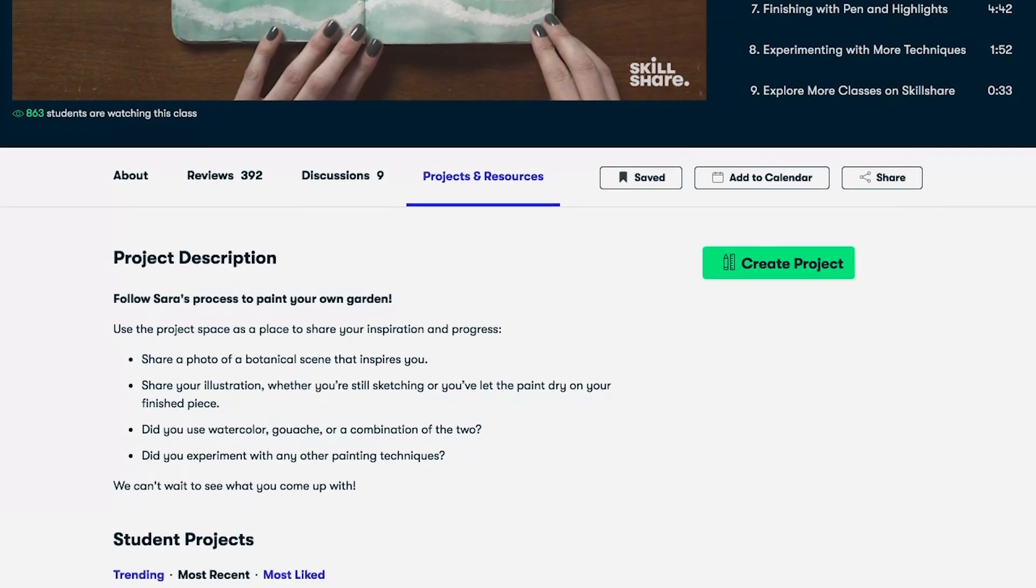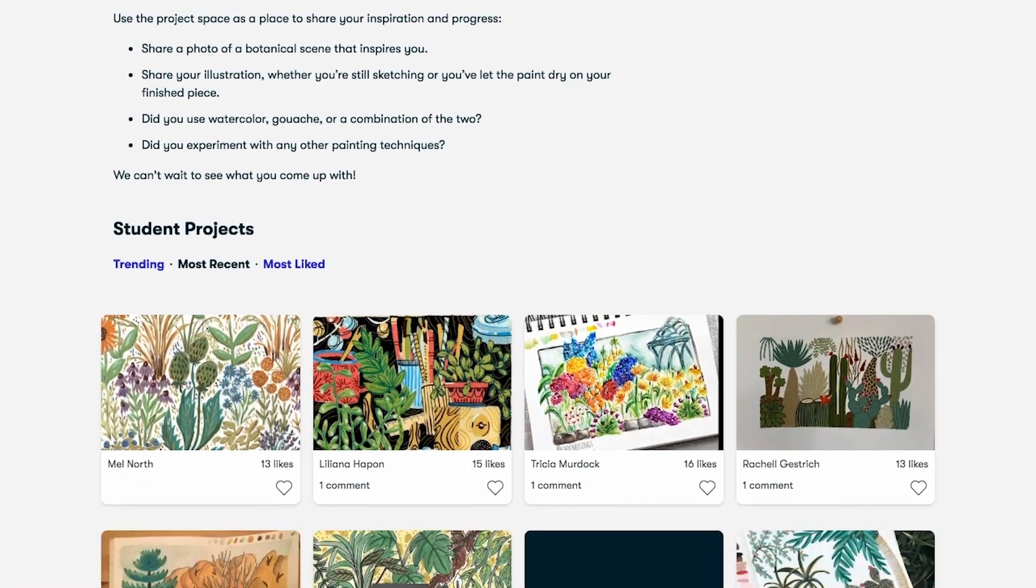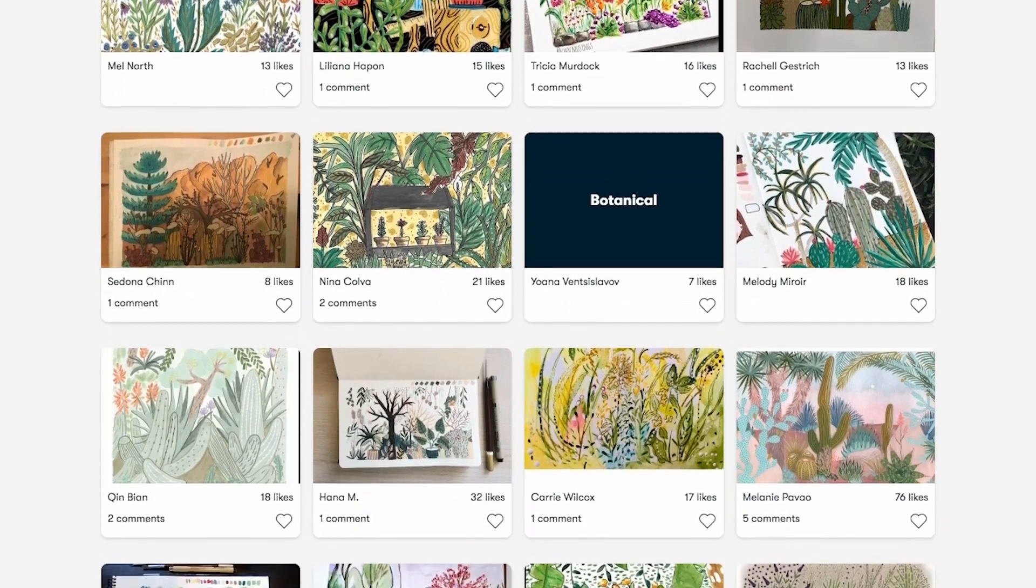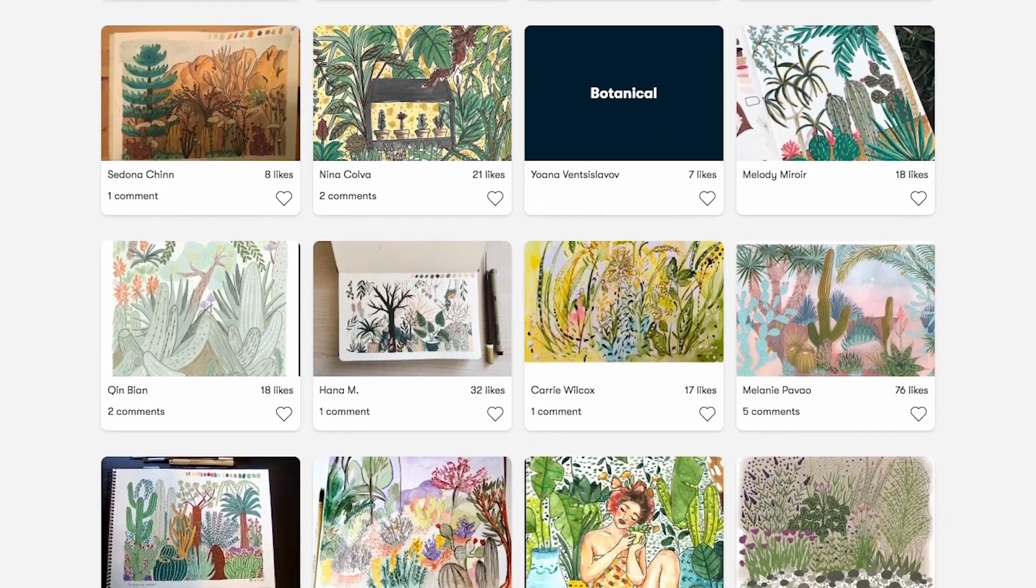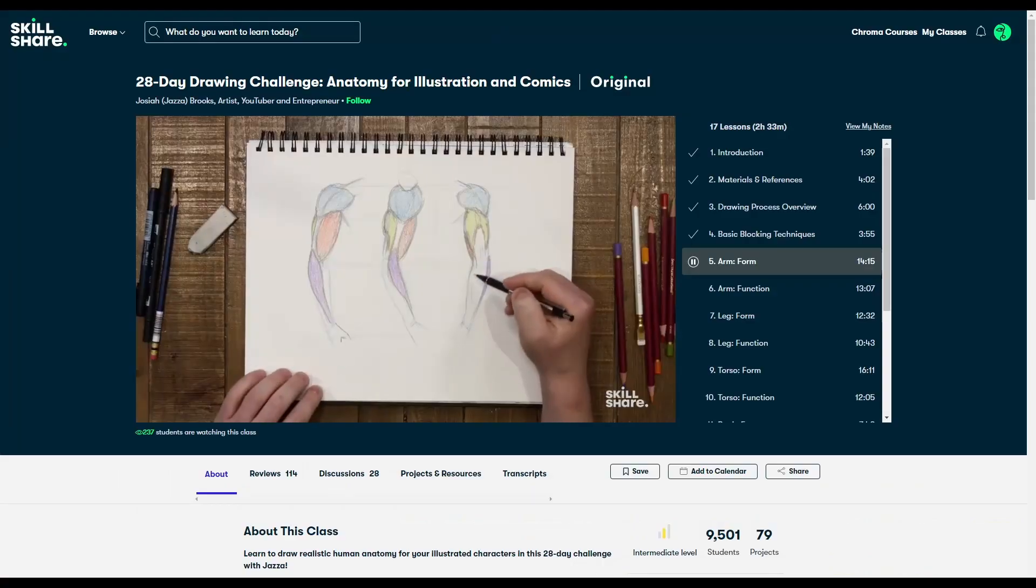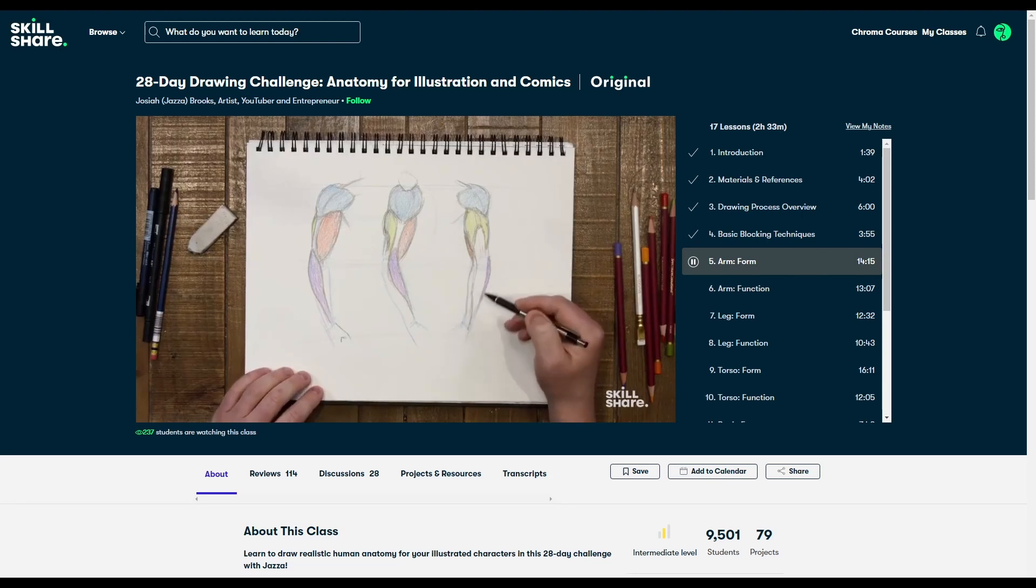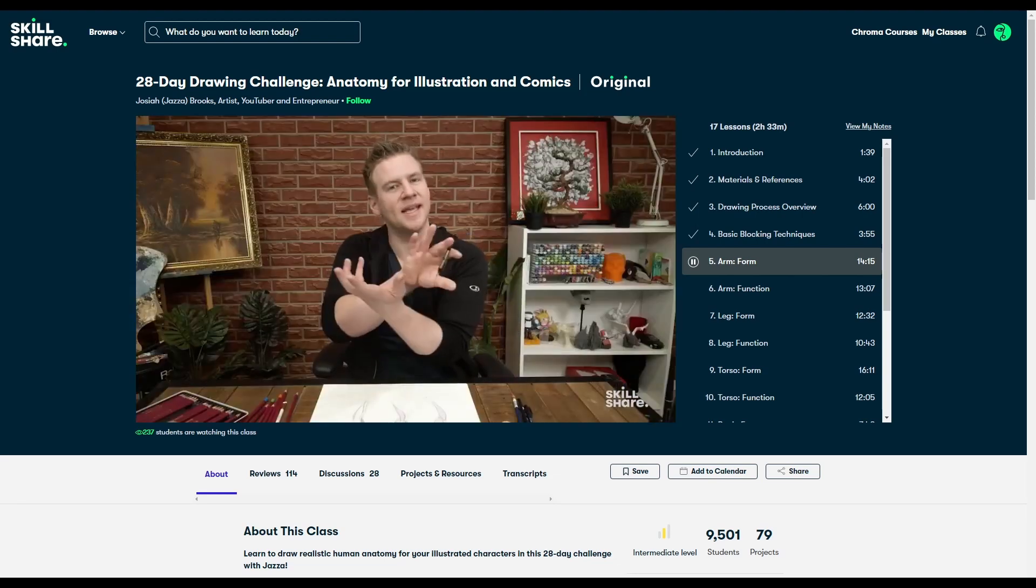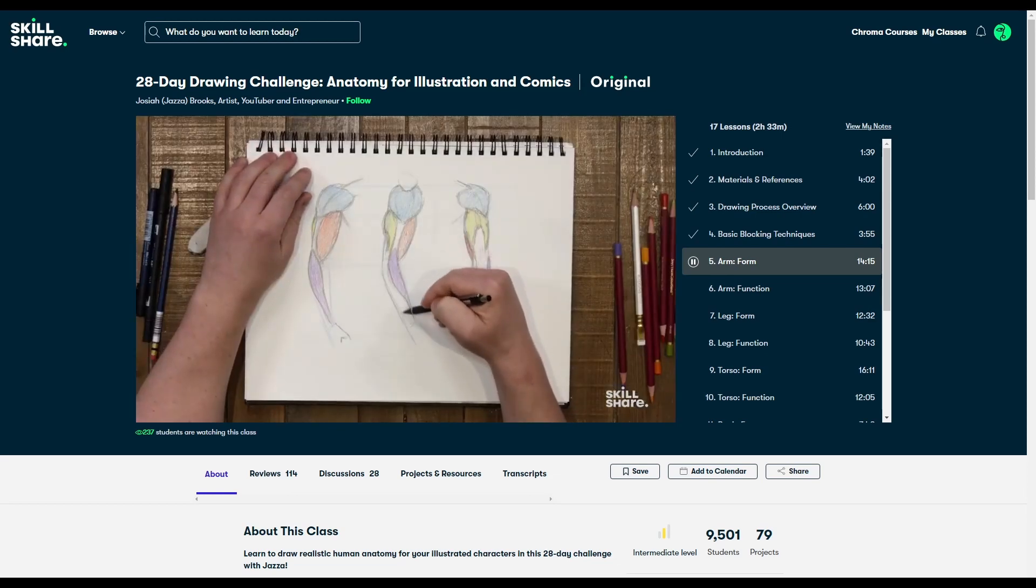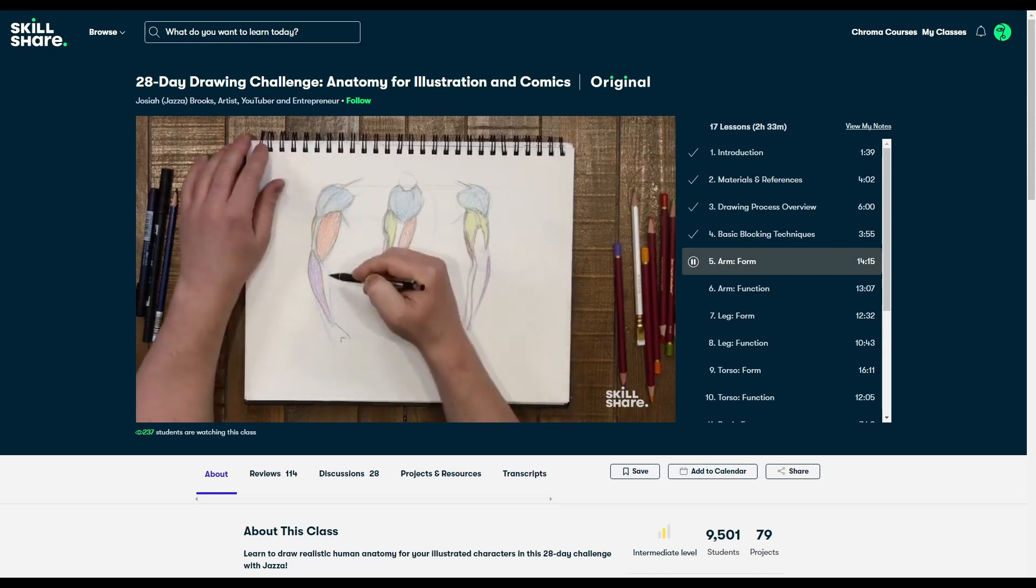For example, I've really been wanting to sharpen my drawing abilities lately, and something that's crucial for both 2D drawing and 3D modeling is knowing anatomy. Luckily, Jazza has a new series called the 28 Day Drawing Challenge Anatomy for Illustration in Comics. He's really good at breaking things down and demonstrating how to apply these ideas to your work.